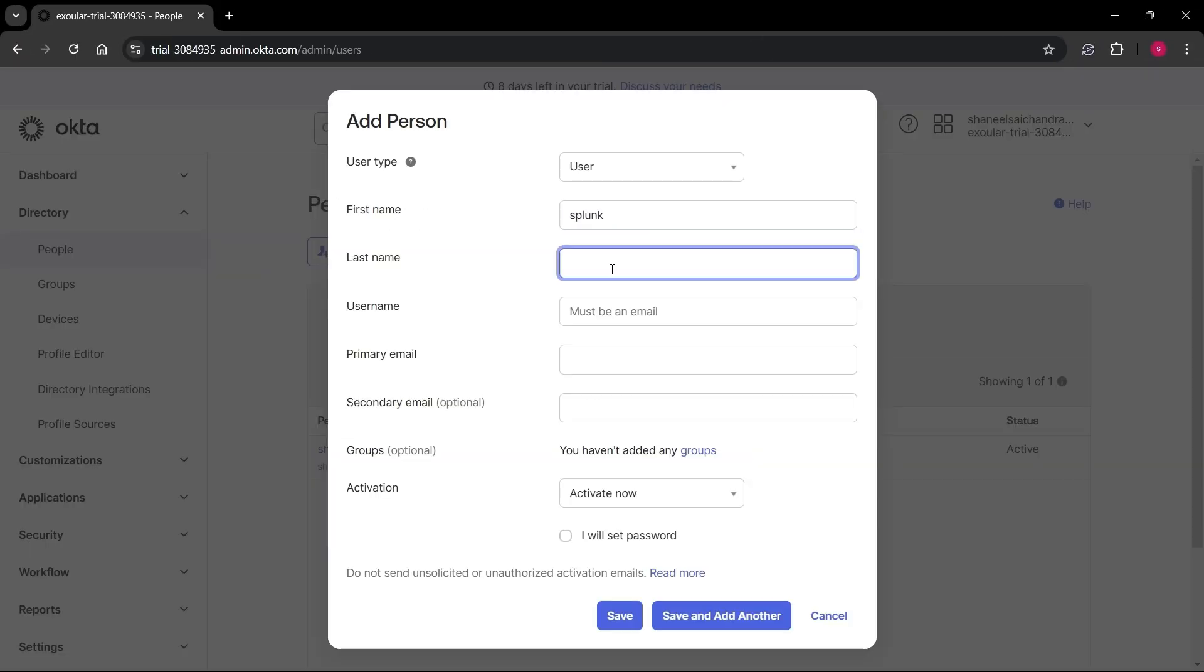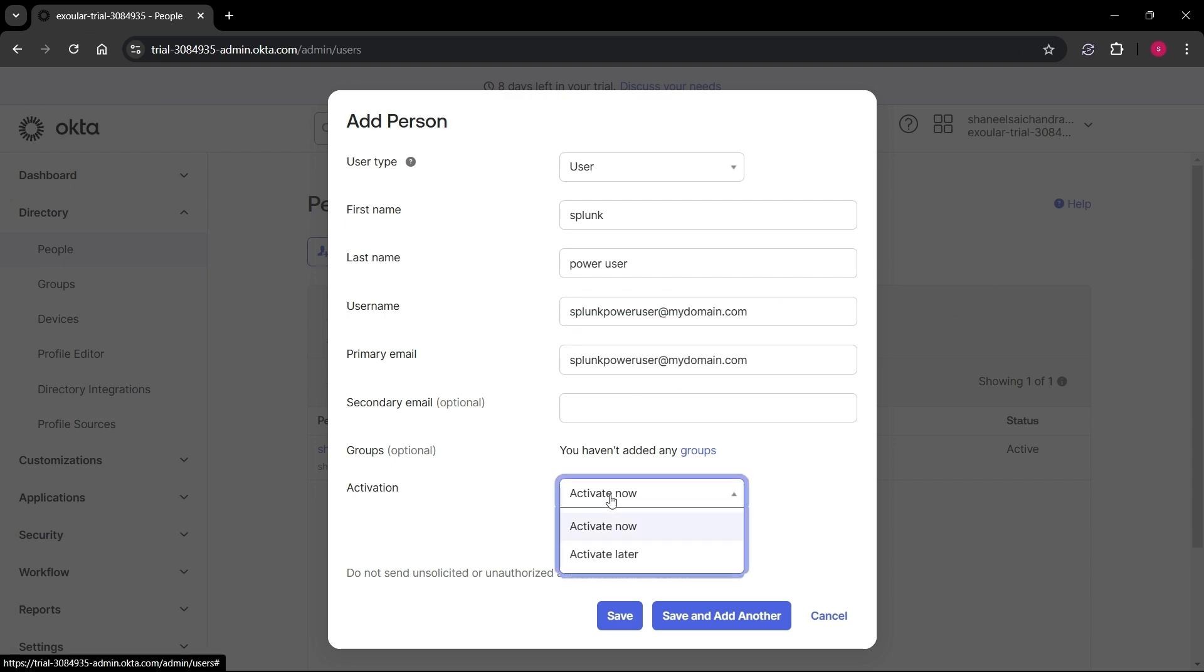Follow the same steps to create the other two users, Splunk Power User and Splunk User.